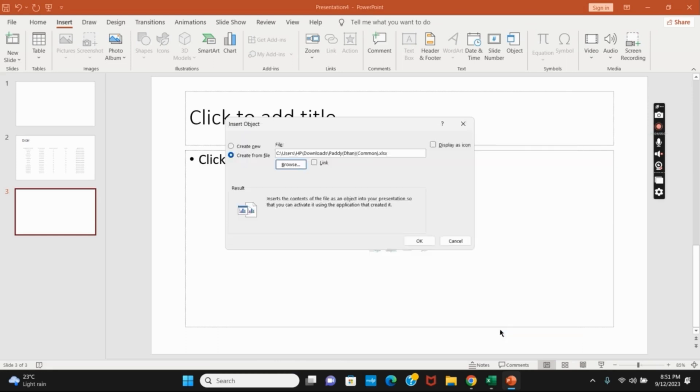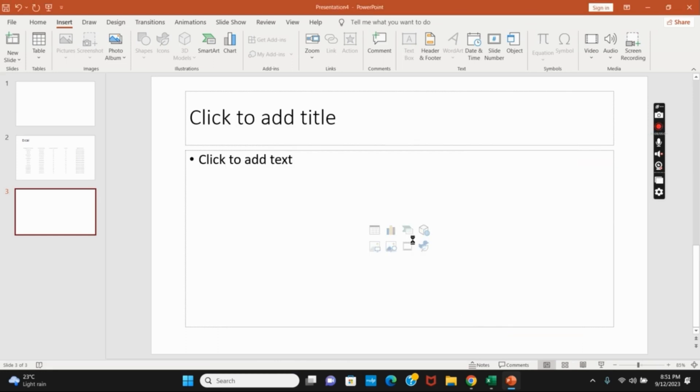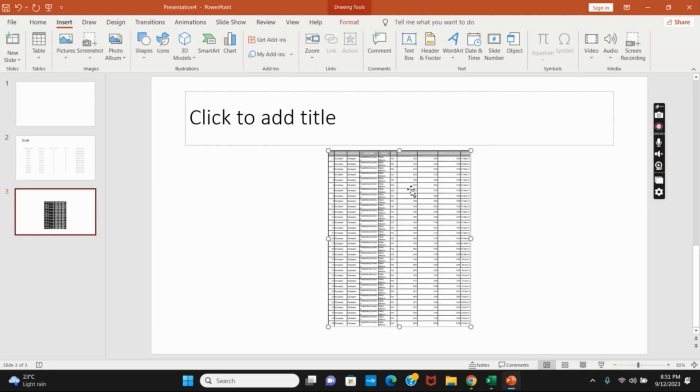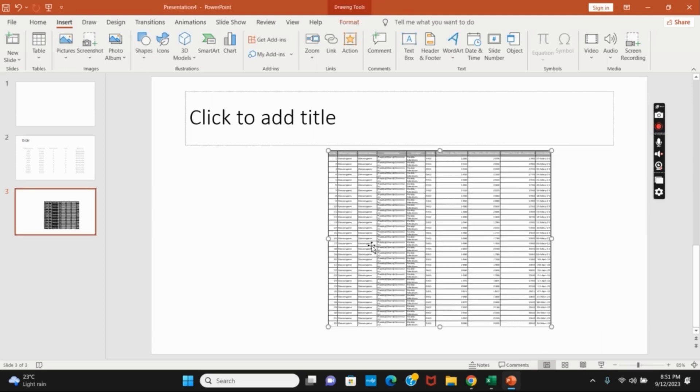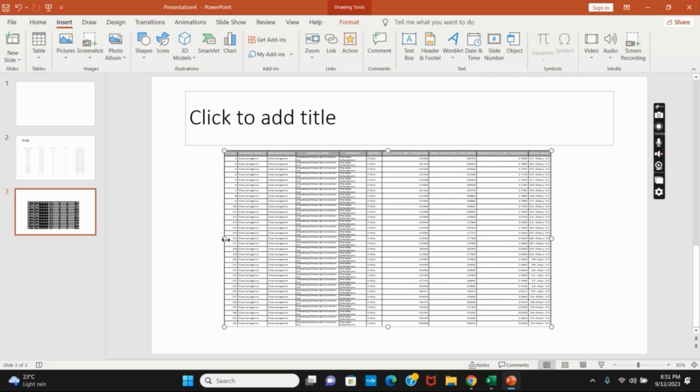Tap OK, then tap OK again. In a few seconds, your data will be presented in the PowerPoint slide itself. So these were the two ways by which you can convert Excel data into PowerPoint slides.